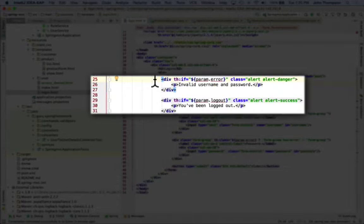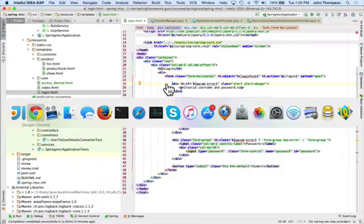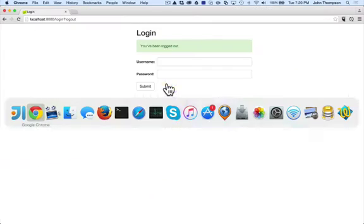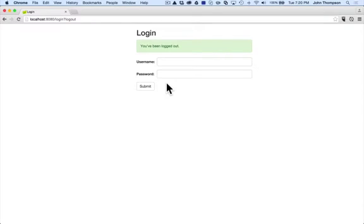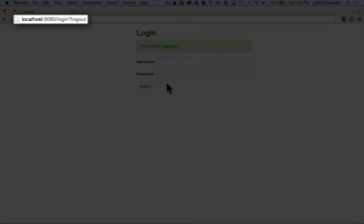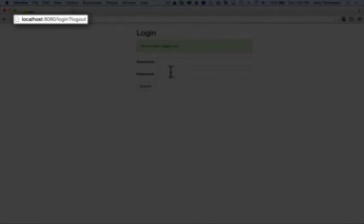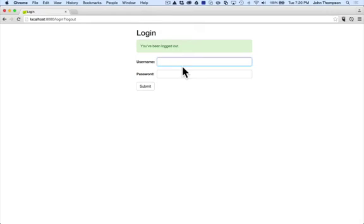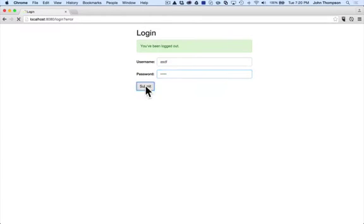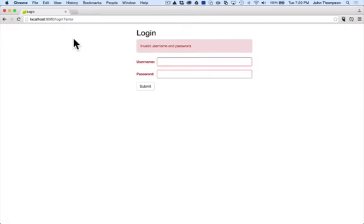This section here on 25 to 31, you can see how if I have a parameter of error I get the invalid username password, or if I have the parameter of logout I get the green box of logout. Take a look here, you can see in the URL at the top I have a question mark logout and that's the parameter being passed in. That parameter is going to trigger the login box. When I have a bad ID we can see that I get the parameter error and that's what's triggering that red box.